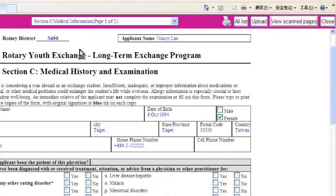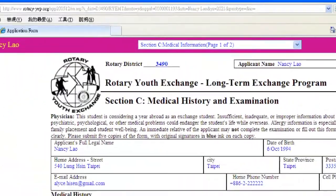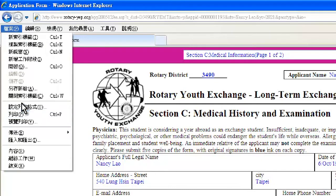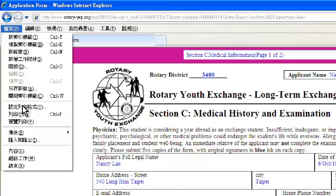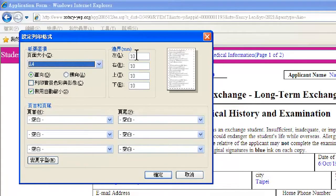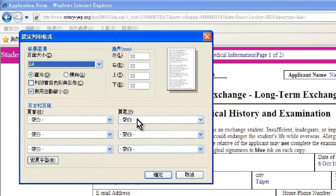Now to print out each page in the correct format, go to Files under Windows, and then click Set Print Format. Then change all margins — Left, Right, Top, and Bottom — to 10mm, and all Headers and Footers to all blanks. Then click Confirm.